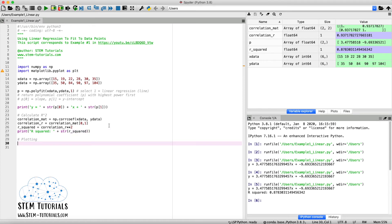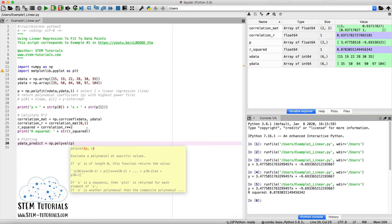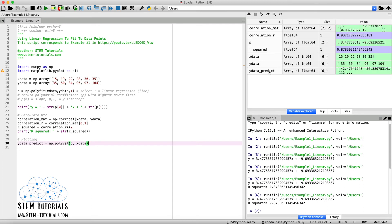As a last step, we'll plot the data. We have our experimental x and y data, but we also need the y values predicted by the linear regression line for plotting. We use the NumPy `polyval` function: `y_data_predict = np.polyval(p, x_data)`. This takes our polynomial coefficients `p` and our x values and calculates the corresponding y values. Running this, we now have `y_data_predict` with the same length as `x_data`.